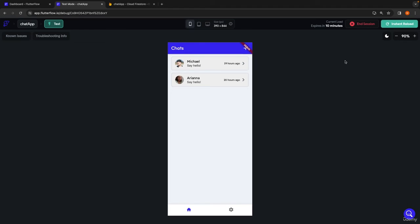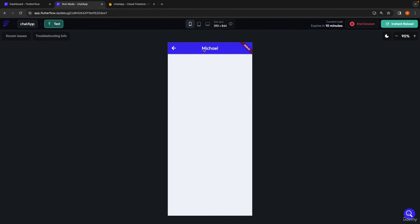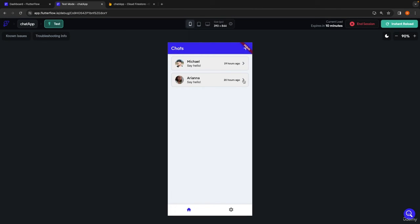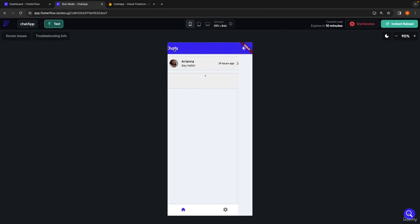We're on our homepage, we have our conversations. Now if I click into one, we can see that this conversation is between ourselves and Michael. If we go into the one between ourselves and Ariana, we see that the Ariana name pops up as expected. So this is all looking pretty good.